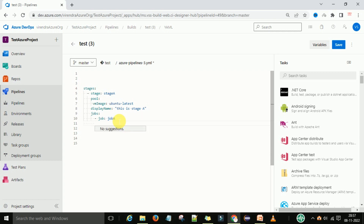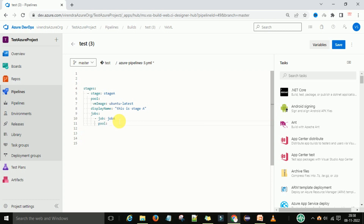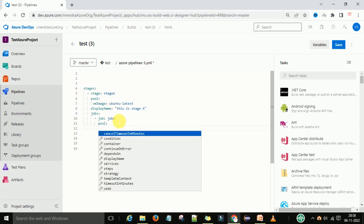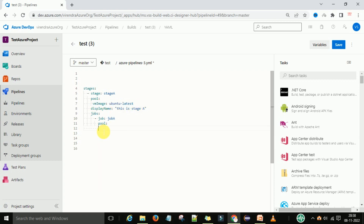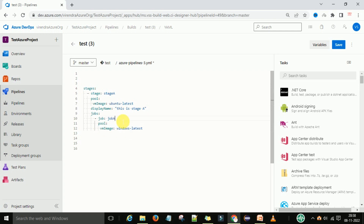At the job level I will type the pool and under it I have VM image. I am going to copy and paste it and change it to run on Windows — a Windows Microsoft-hosted cloud agent. So we have two agents: one at the stage level and one at the job level. Let's also define one more job — job B — with display name 'Job B running on Windows machine.'